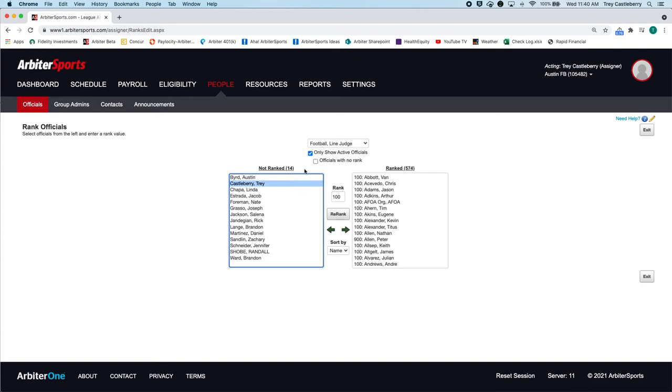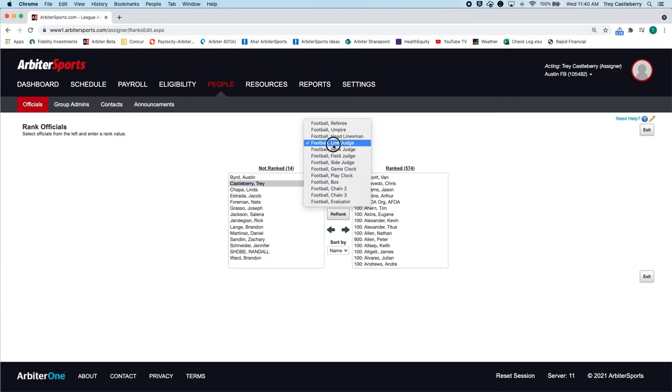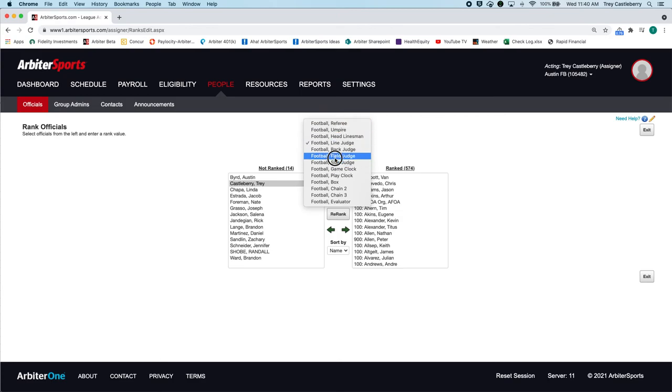Yes, I rank them, but they forget to rank them for each position. So just make sure you go through and select the positions that the officials need to be ranked for.